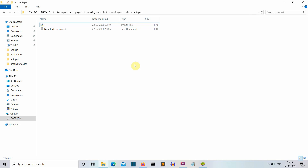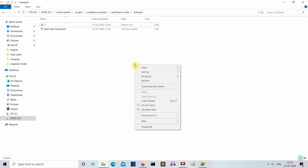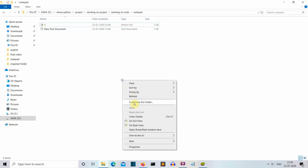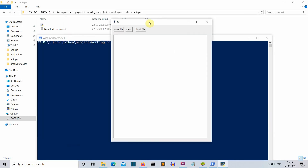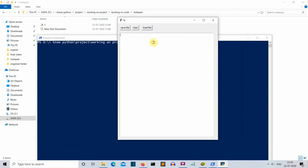First, let's see the final output you can expect from this video. Let me open PowerShell and run Python 1.py. There you can see this is our notepad. You can write on it whatever you want, and we have three options: save the file in text, py, or any file format; clear the screen; or load another file.